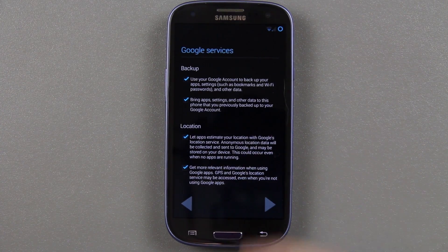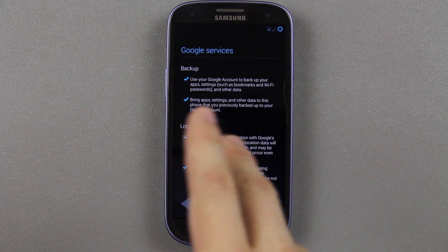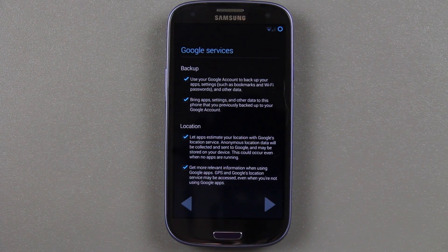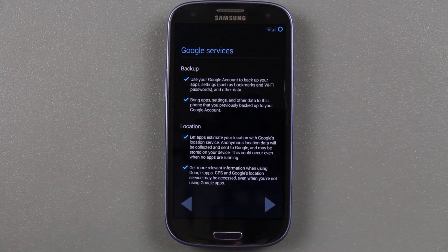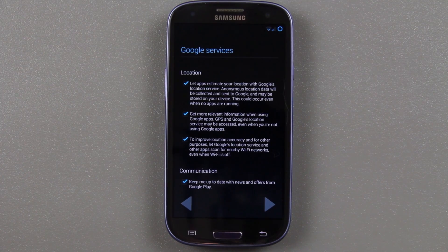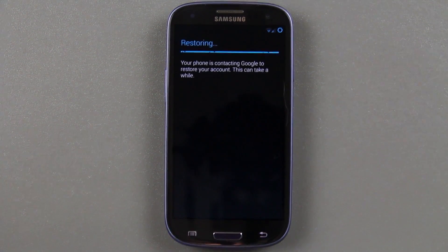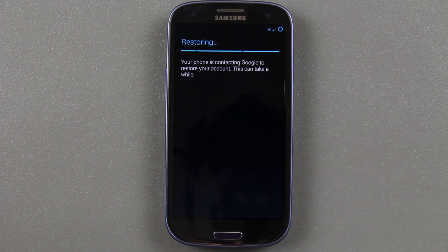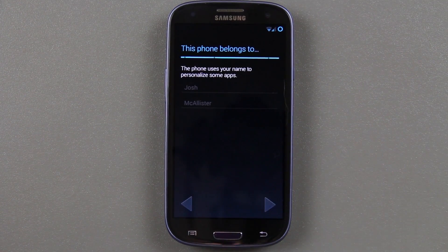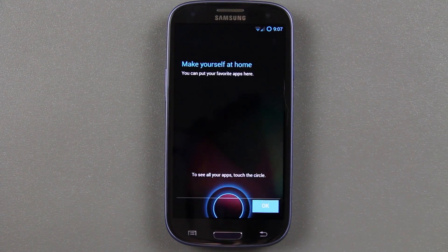Here's the first startup where you sign into your Wi-Fi networks and Google account and all that. It's asking me to use my Google account to back up your apps and settings — definitely make sure you have that checked. That way if you go to another phone, you can restore your stuff. I just leave everything at the default. Then go to the next screen — it asks you who the phone belongs to. Phone is set up and ready to go.